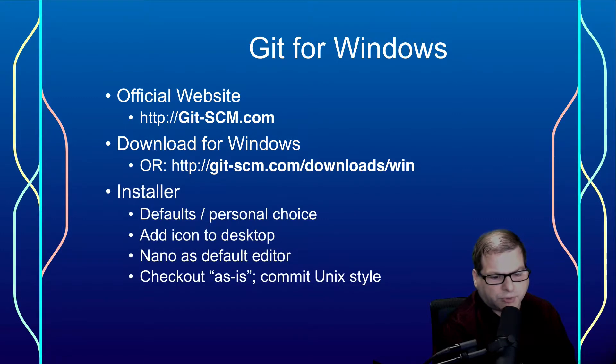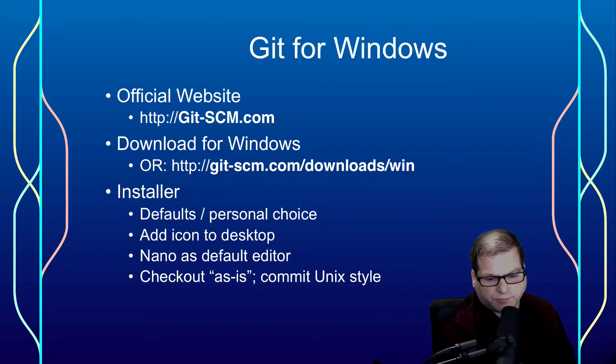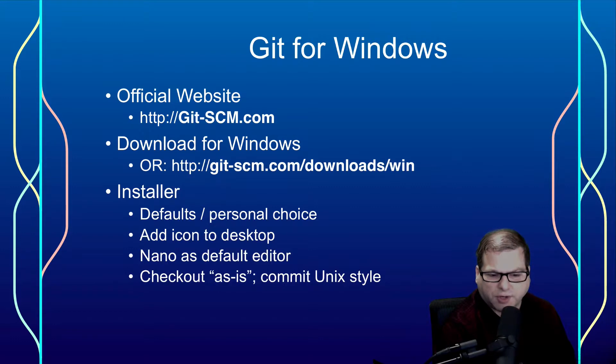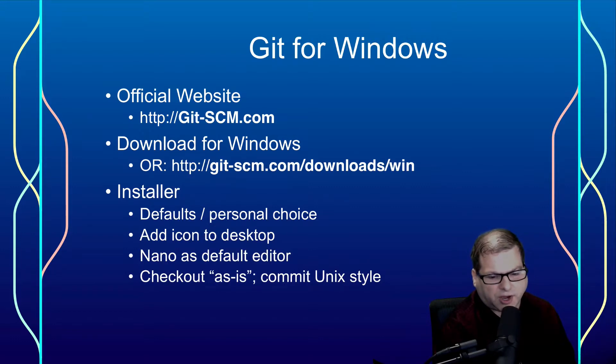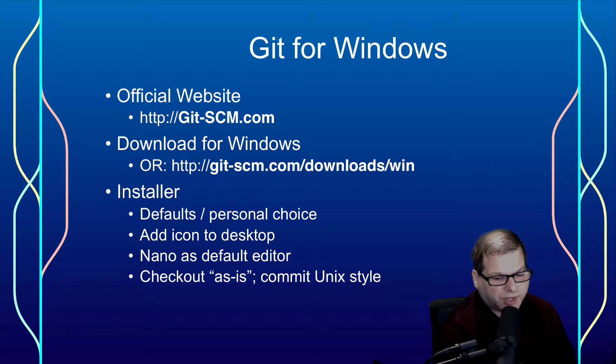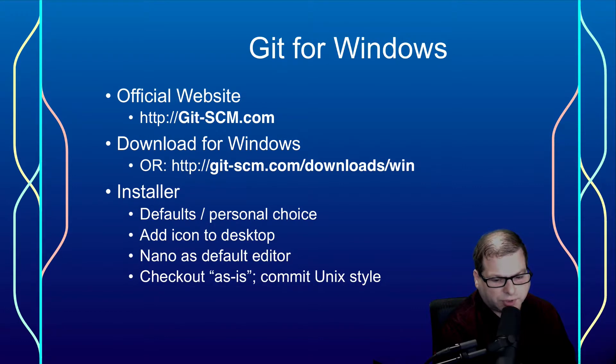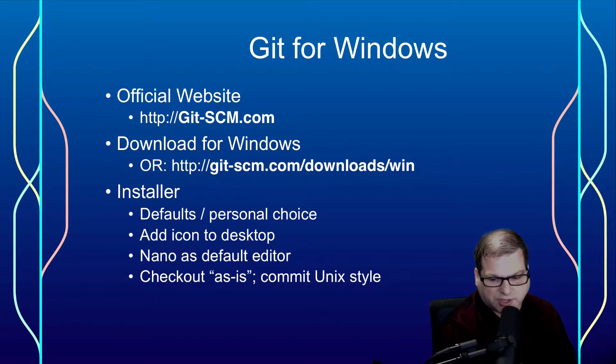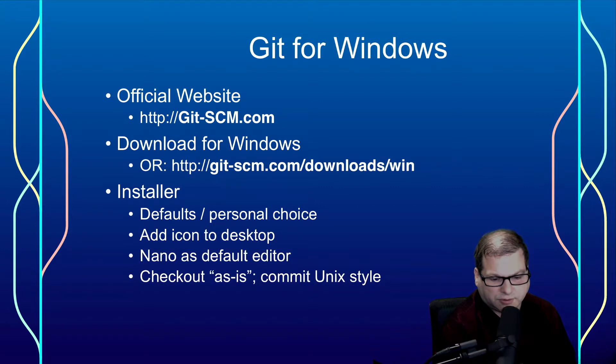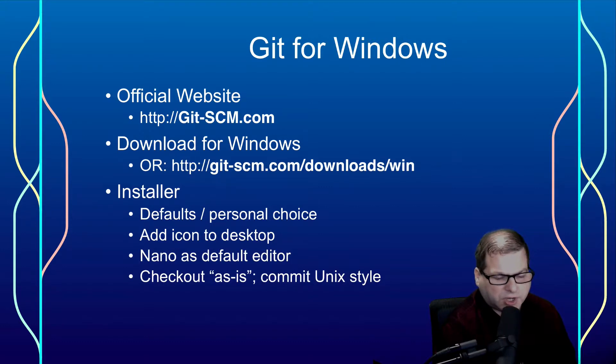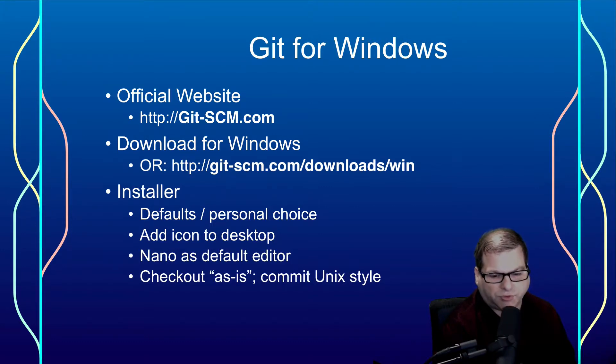When you run the installer, most of the defaults should be fine. However, I do like adding the icon to the desktop, setting up Nano as my default editor. And when you get to the Line Endings page, I like to choose the middle option, which is check out as-is and commit Unix style. That's because most of the teams I've worked with are now cross-platform.